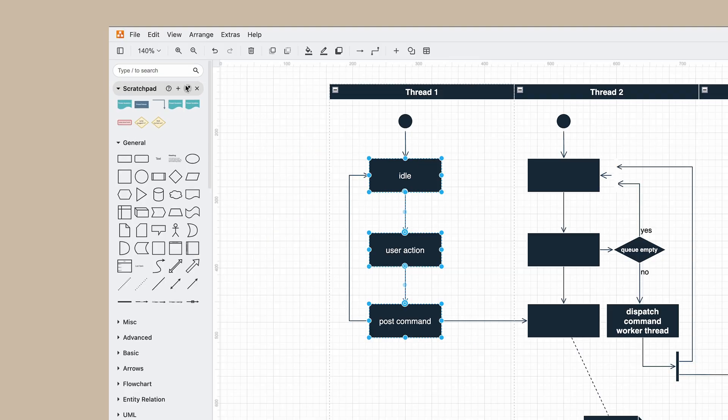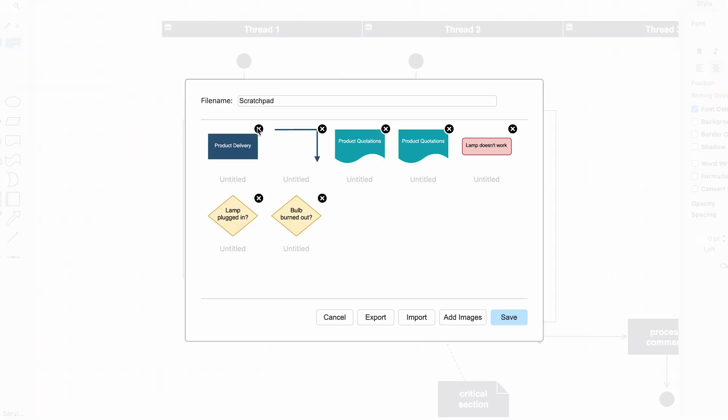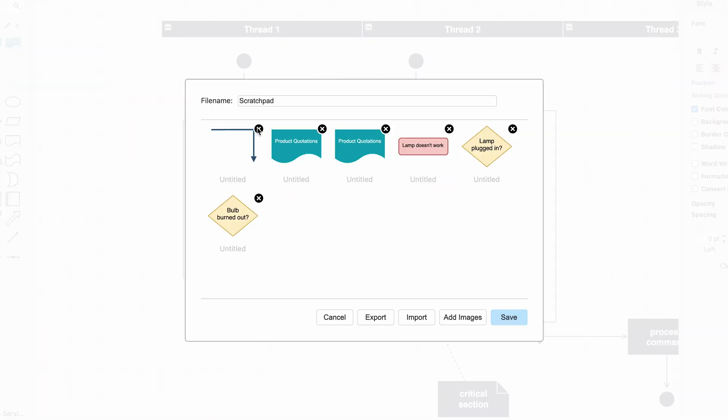Imagine the possibilities for network diagrams, flowcharts, architecture diagrams, or just simple floor plans. Now let's say you want to remove some elements from your Scratchpad — simply click the pencil icon and click the X on any element you want removed.